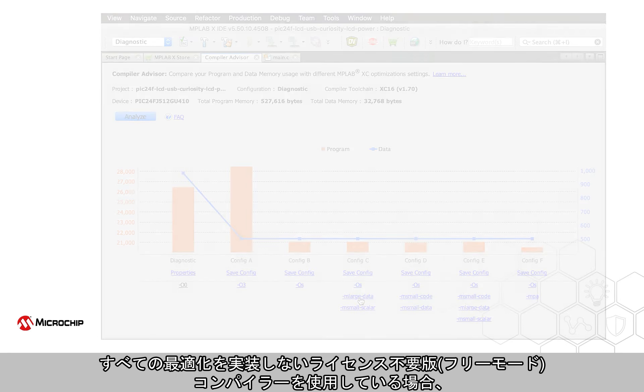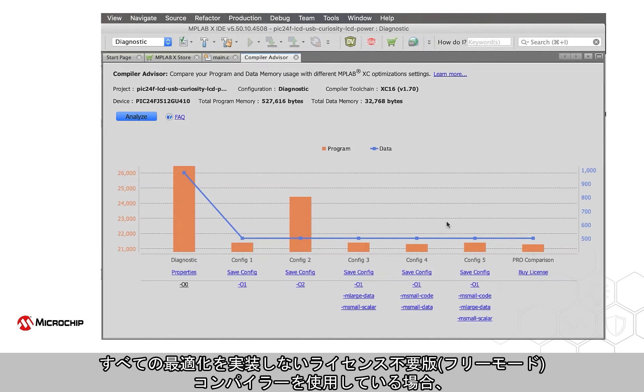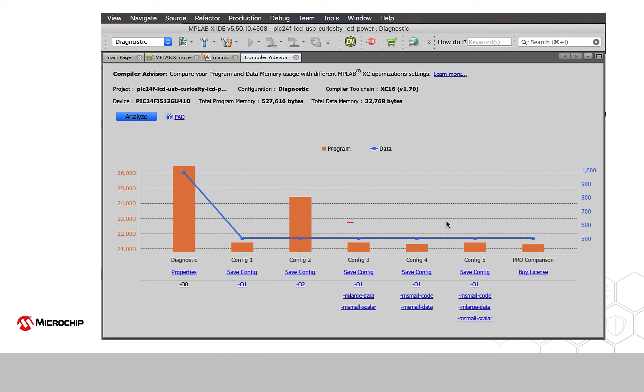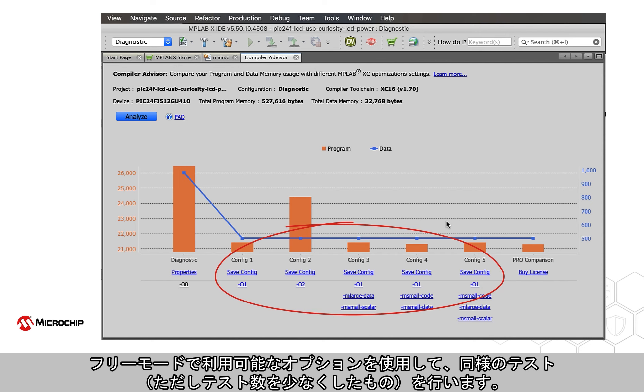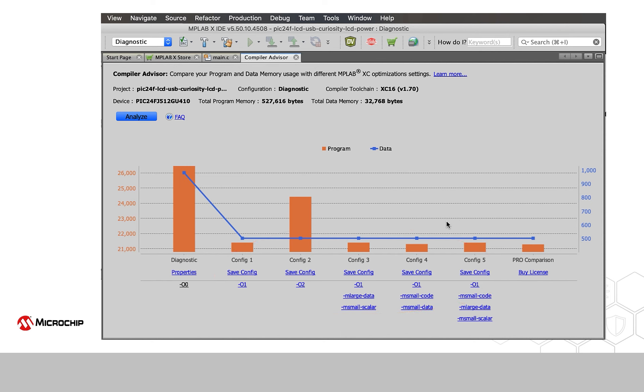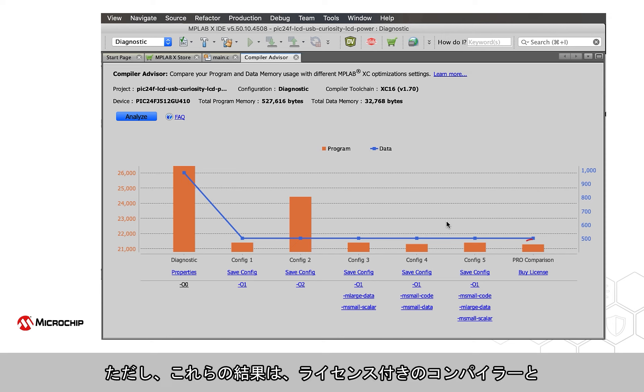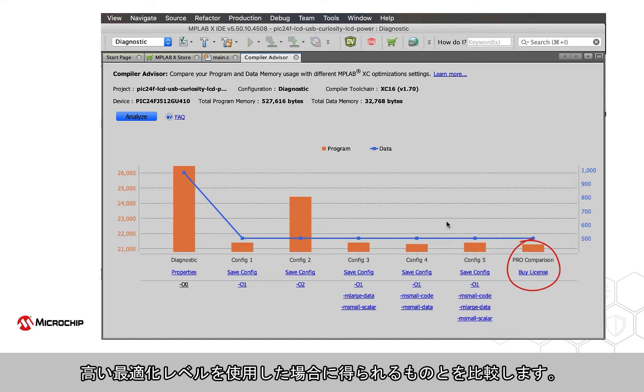If you are using an unlicensed compiler, which doesn't implement all optimizations, the Compiler Advisor will perform similar but fewer tests, using options that are available in free mode. It will, however, compare these results with what could have been obtained if you had been using a licensed compiler and a higher optimization level.